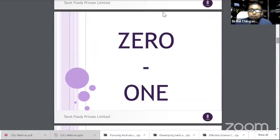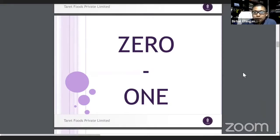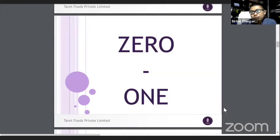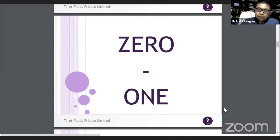The topic I want to share is 'zero to one' — whatever I've learned from books and from my own experience. When you add zero plus zero, you always get zero. But when you add one plus one you get two, and any number plus one gives you something. Zero is non-existent. So from non-existent to something existing, you have to go from zero to one.